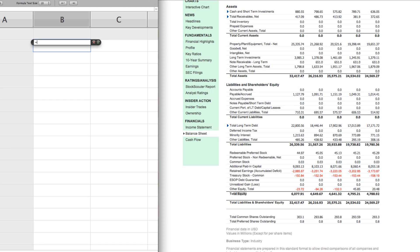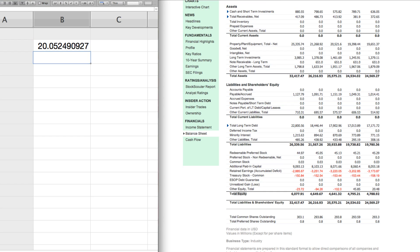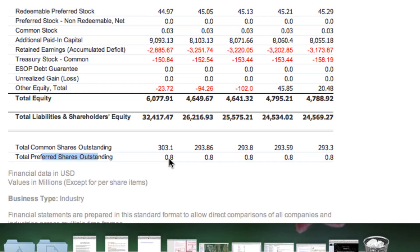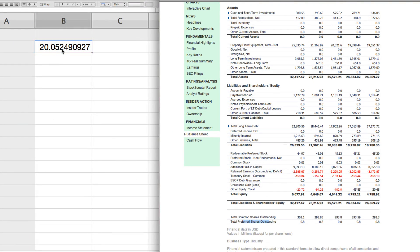What we do is take that 6,077.91 and divide it by the total common stock, which is 303.1. So we go 303.1 and hit enter, and you can see our result came to be $20.05. A lot of people who might not have a lot of depth in this field might quickly figure out the book value would be $20.05. But that would be wrong, because when you look at this balance sheet, you can see that we have common shares outstanding listed at 303.1 and then preferred shares outstanding listed as 0.8. That 0.8 is not being accounted for, so that book value of $20.05 is wrong.